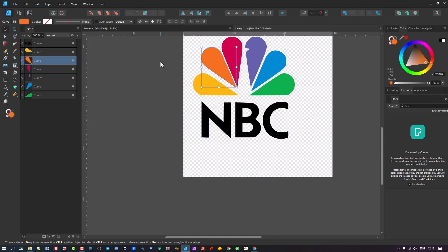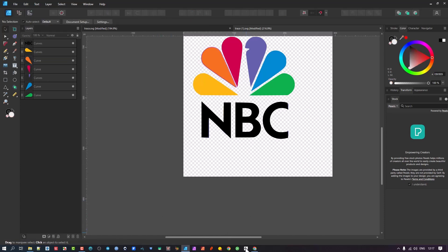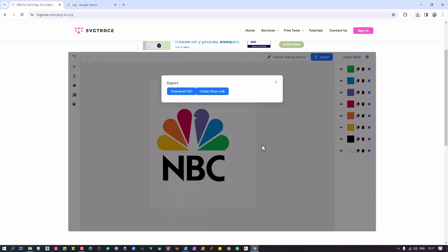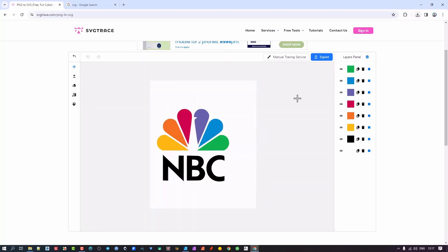We've now taken a pixel-based image and converted it into vectors. Some pictures are going to work much better than others, so you make the judgment call and adjust accordingly. Now I'm going to log into the pro version and show you a few of the other editing features that exist there.